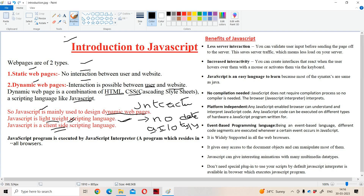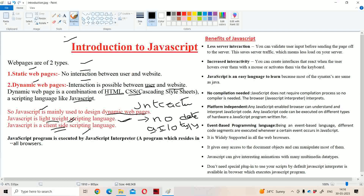The next point is JavaScript is a client-side scripting language. Here we have two types of languages: client-side languages and server-side languages. JavaScript comes under client-side scripting language, so it is mainly useful in order to write code at the client side and to perform validations.